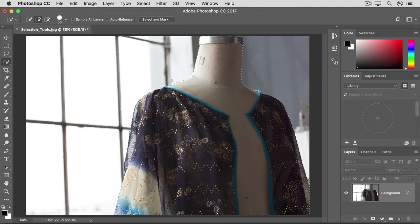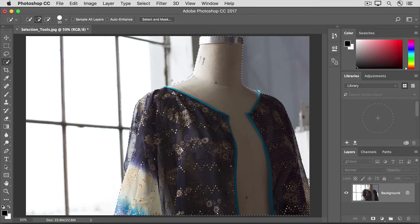Fortunately, this tool learns as you work, so you may have to give it just a few tries subtracting from and adding to a difficult edge to select it.